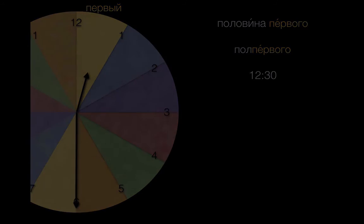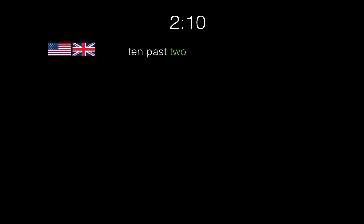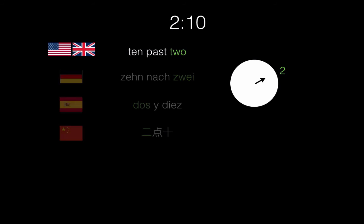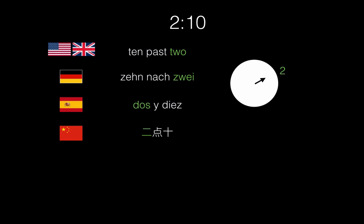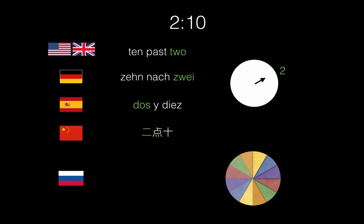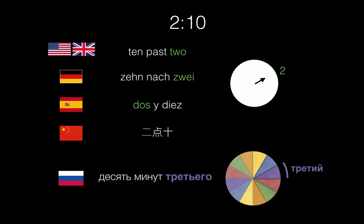Now, if your native language is English, take care with this mental shift that you might need to make. In English, when we say 2:10 or «10 past 2», that 2 refers to a point on the clock that's passed — 2 o'clock. Other languages like German, Spanish, and Mandarin use this pattern as well. In Russian, though, we're referring to an hour as a period of time. From 2 to 3 o'clock is the third hour, and so 2:10 is «10 минут третьего» — literally, 10 minutes of the third.